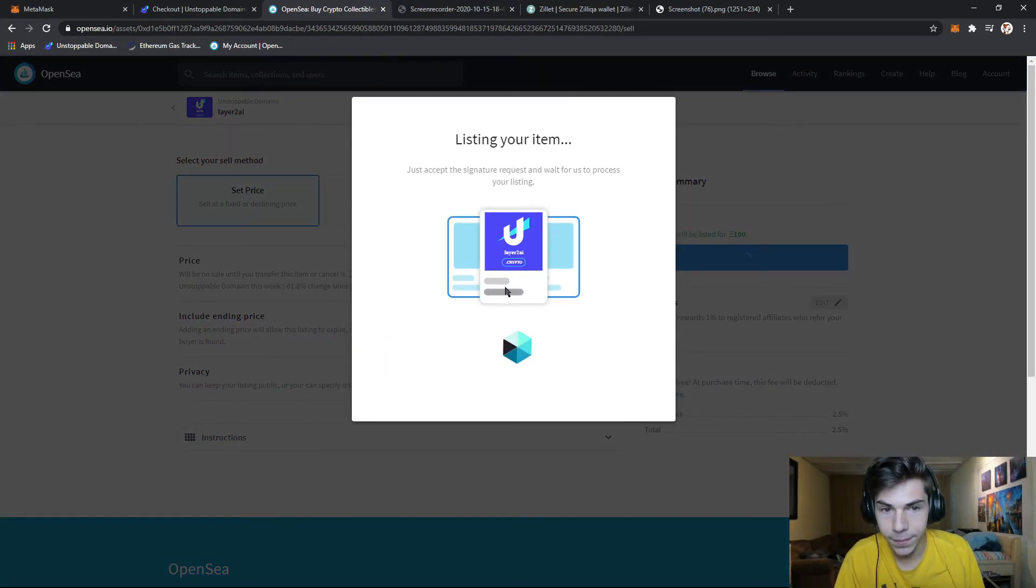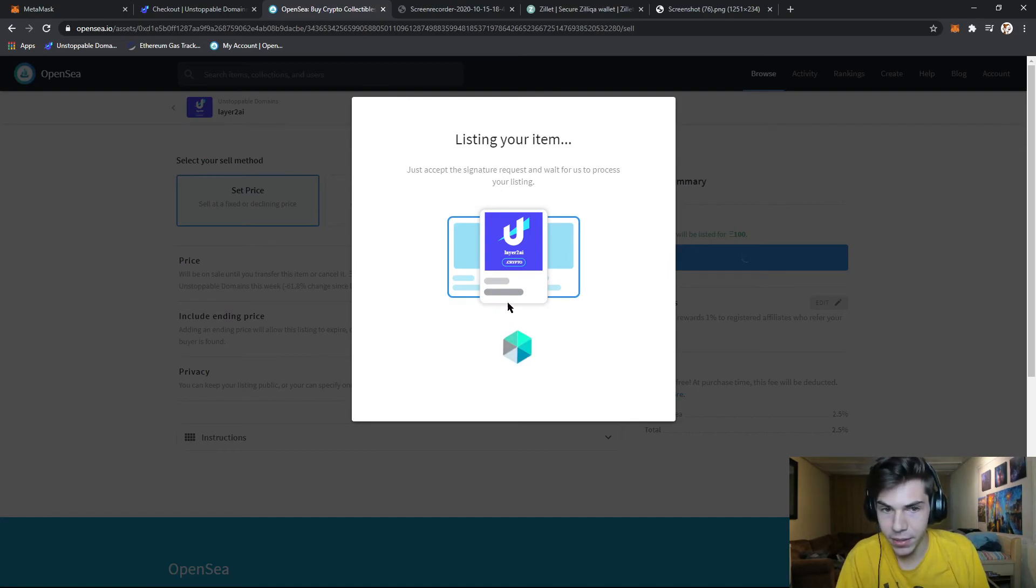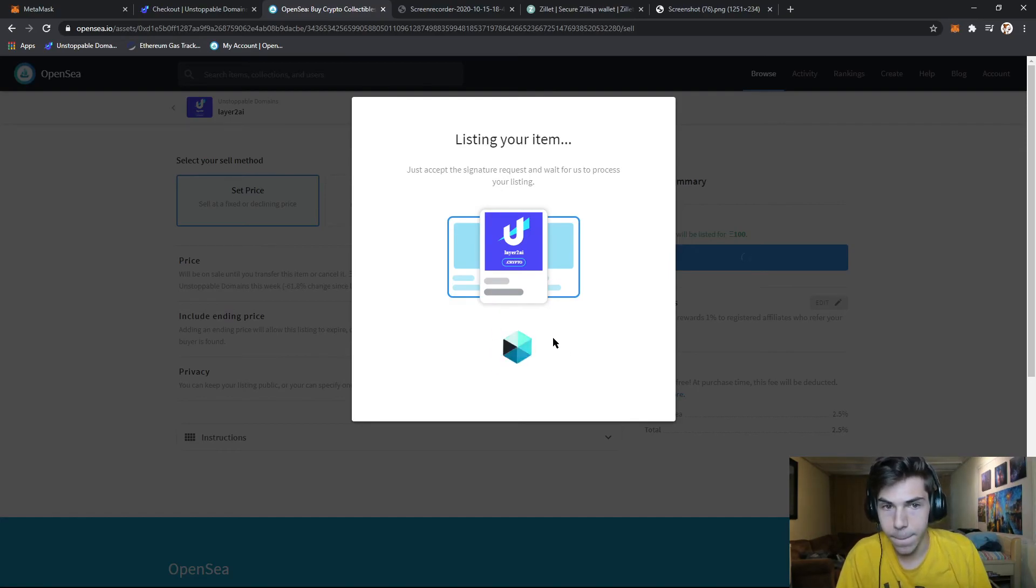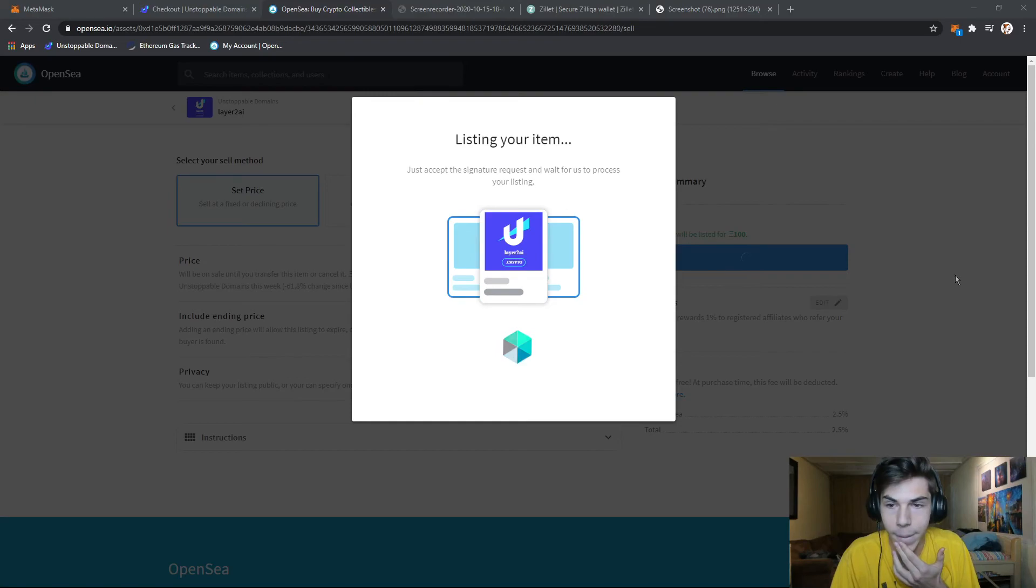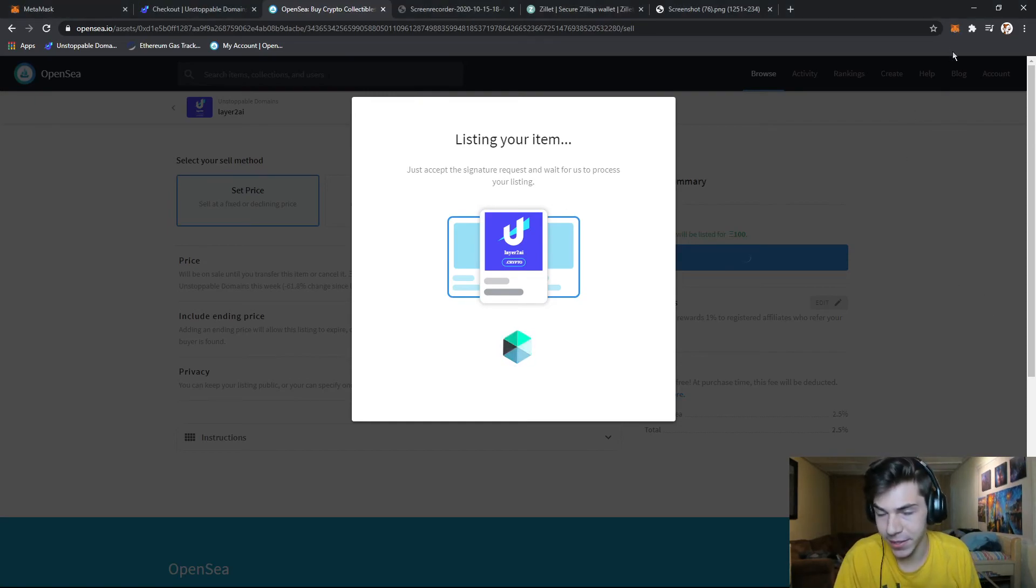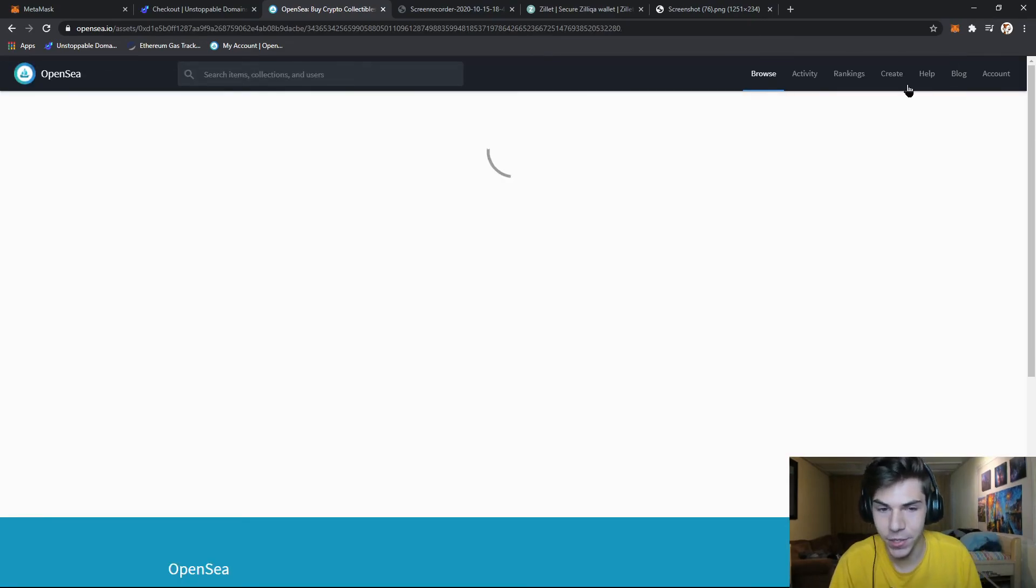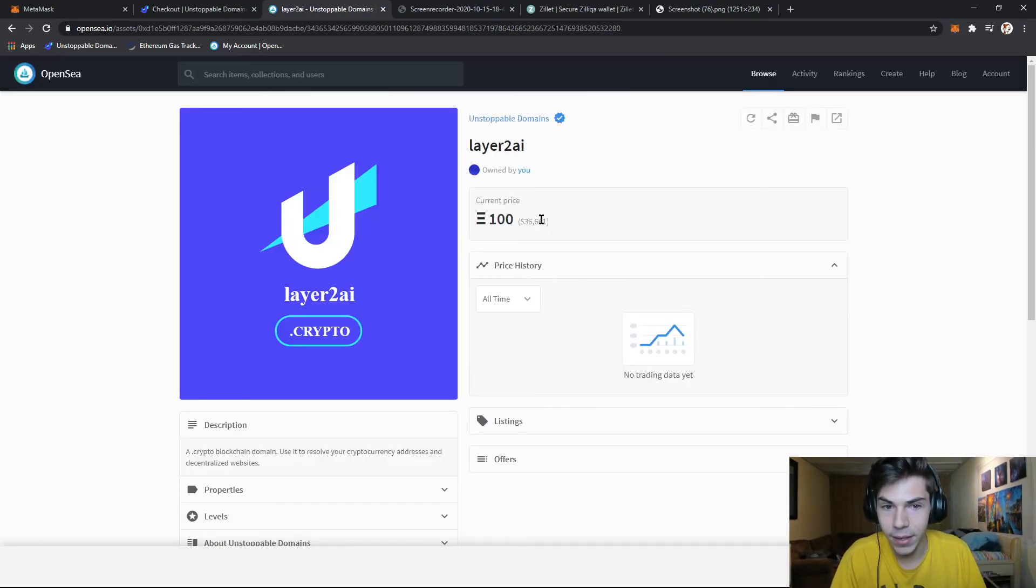Posting that. There should be a confirmation on my MetaMask. Yep. There it is. You can't see it, but on the screen in the top right corner, my MetaMask popped up with a notification and then it just wants my signature. So after I've signed that, now it's for sale.